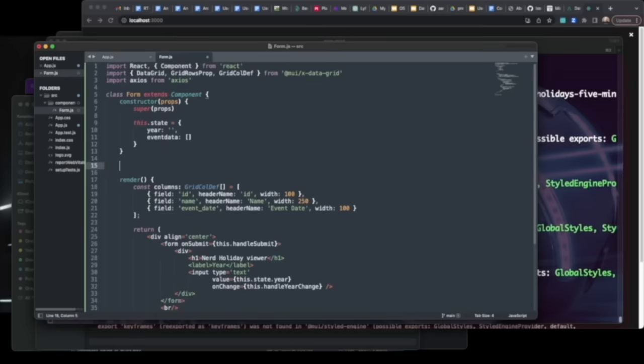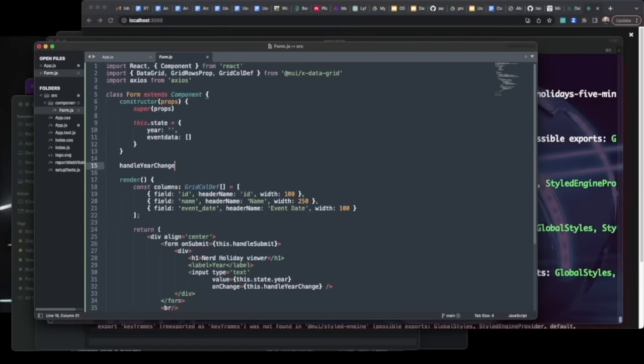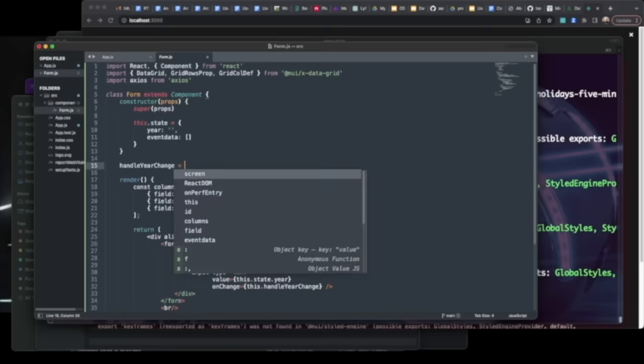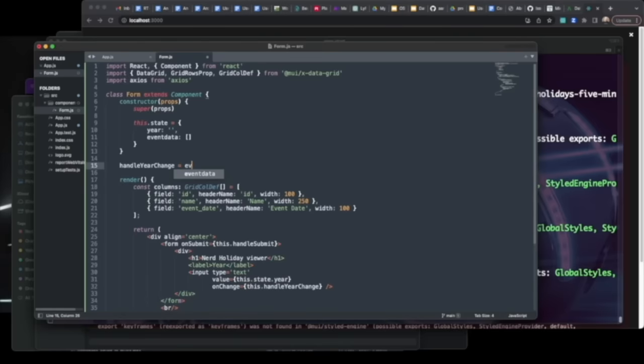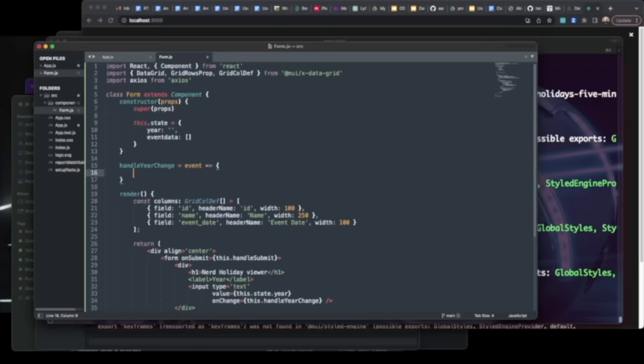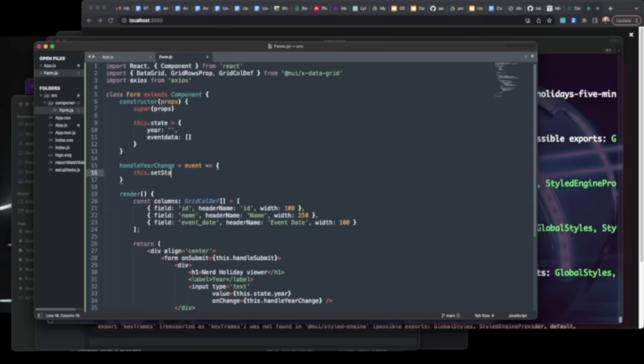Go ahead and create your constructor so that it uses this.state and defines initial values for year as well as an empty array for event data. Build out a year change handler, which traps for the event when the year input changes and then sets the state accordingly.